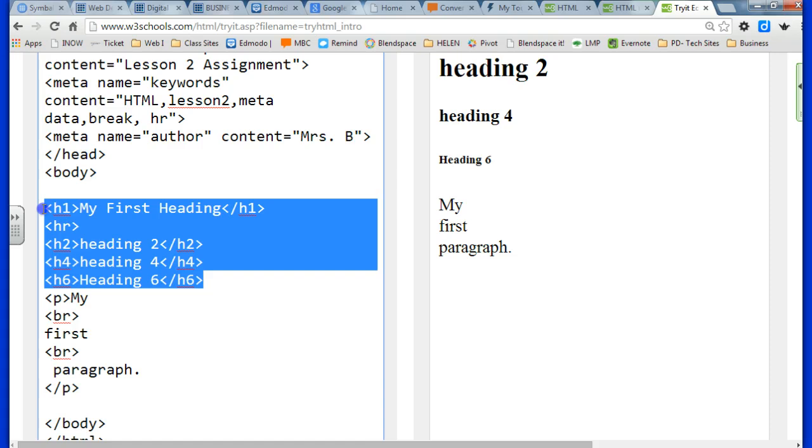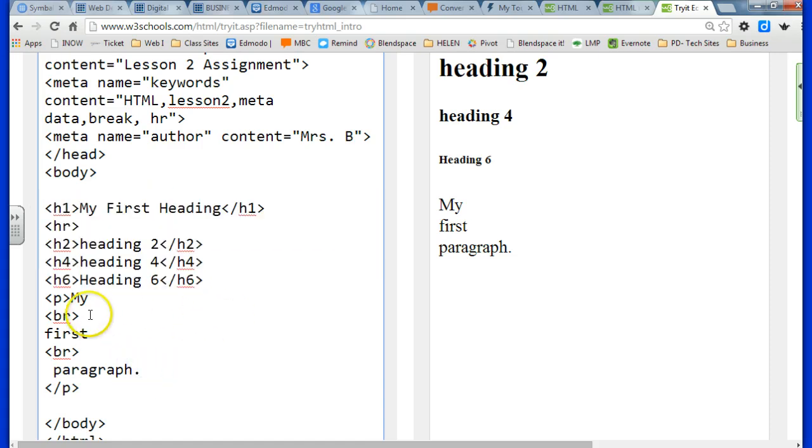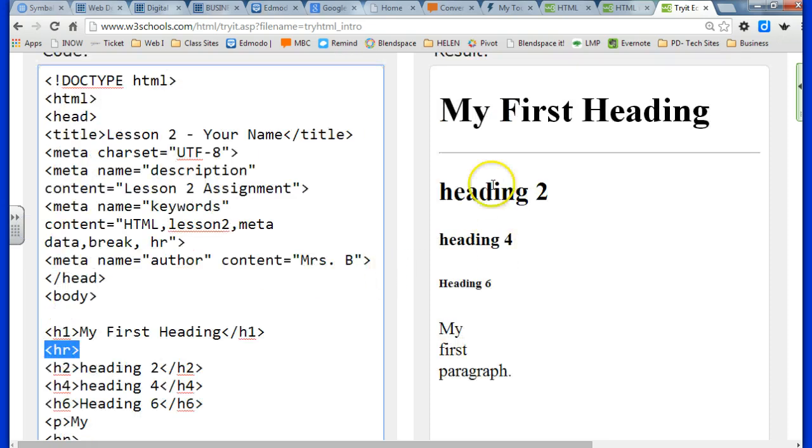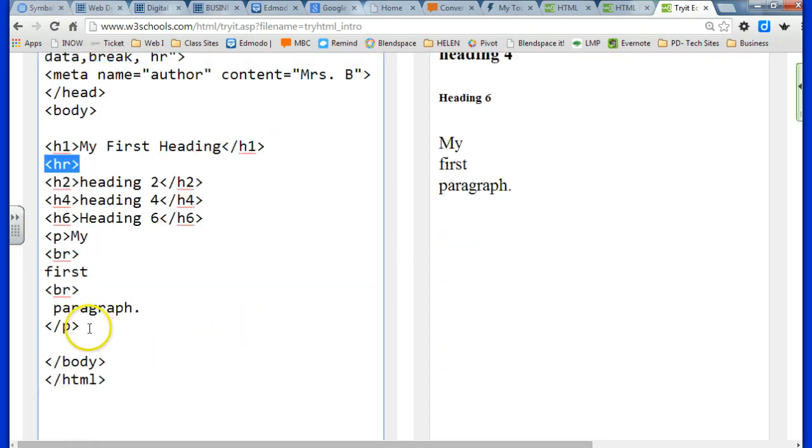We've learned about headings. You have six different headings to choose from with H1 being the largest and H6 being the smallest. We learned about the HR tag, which adds lines between items.